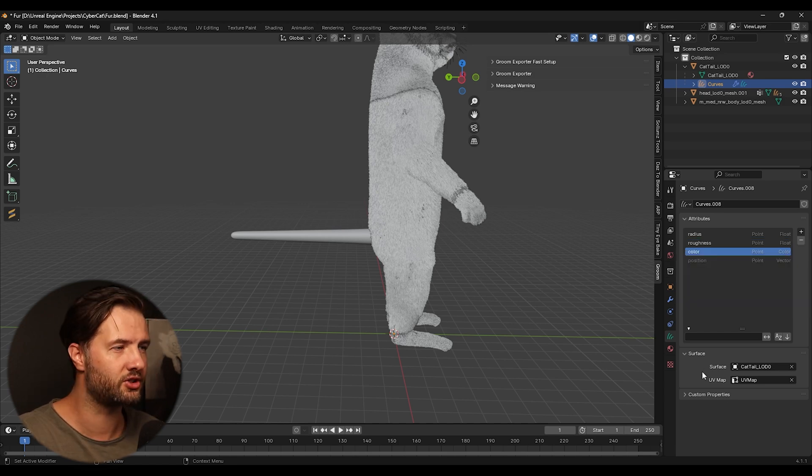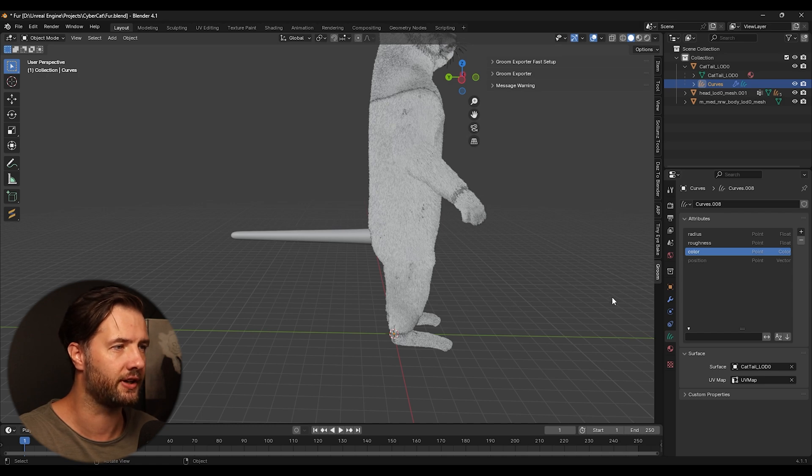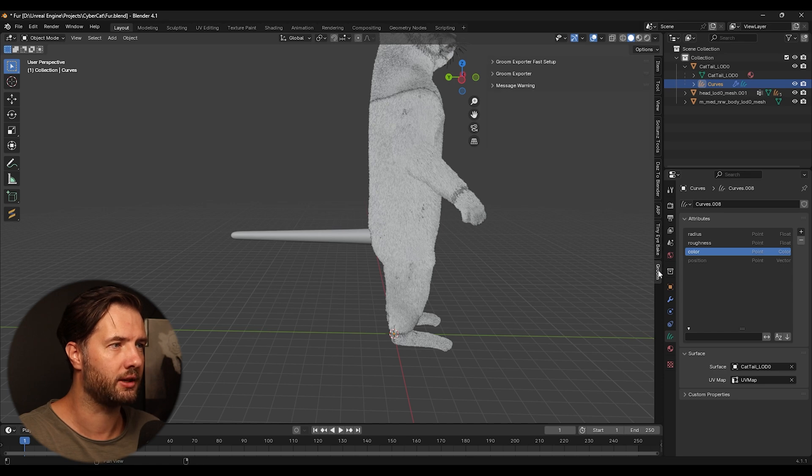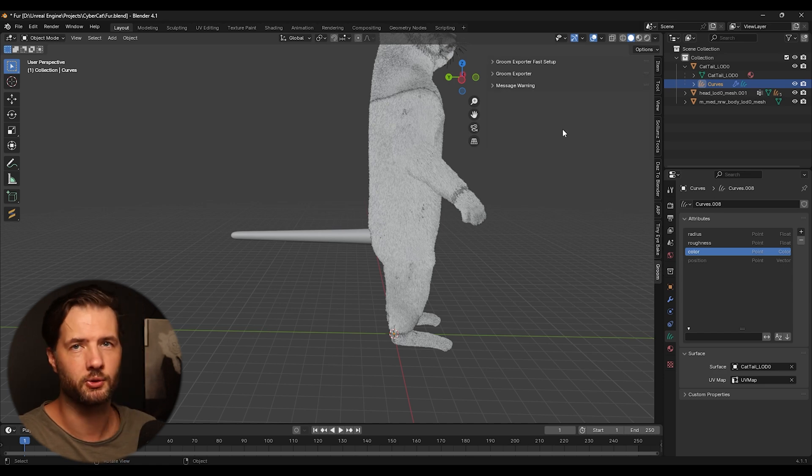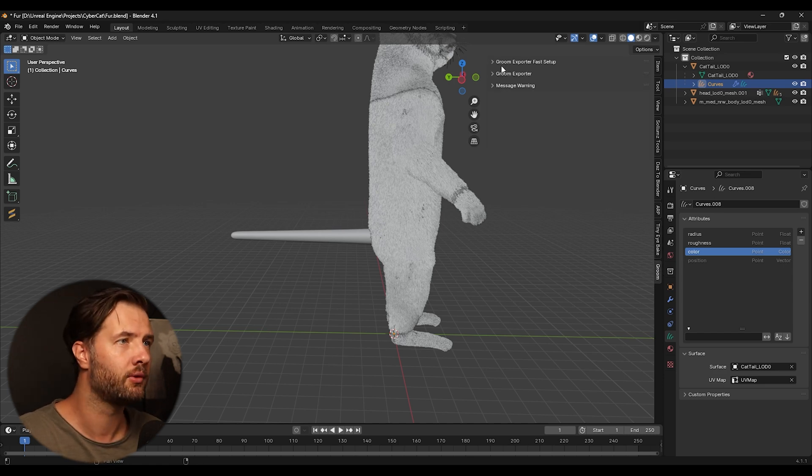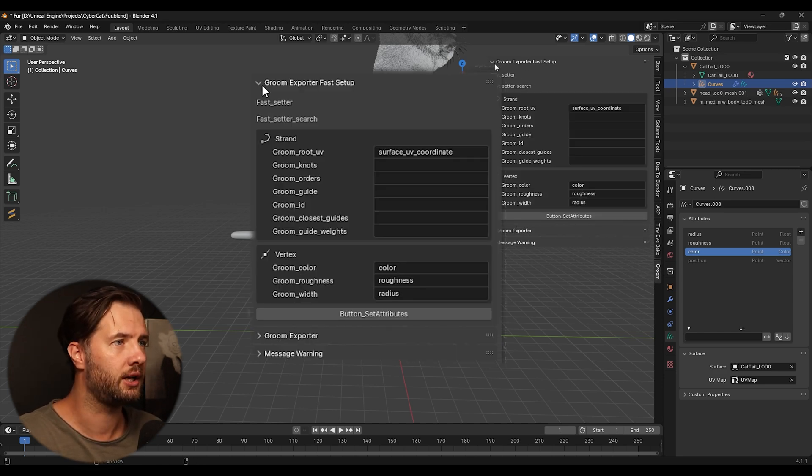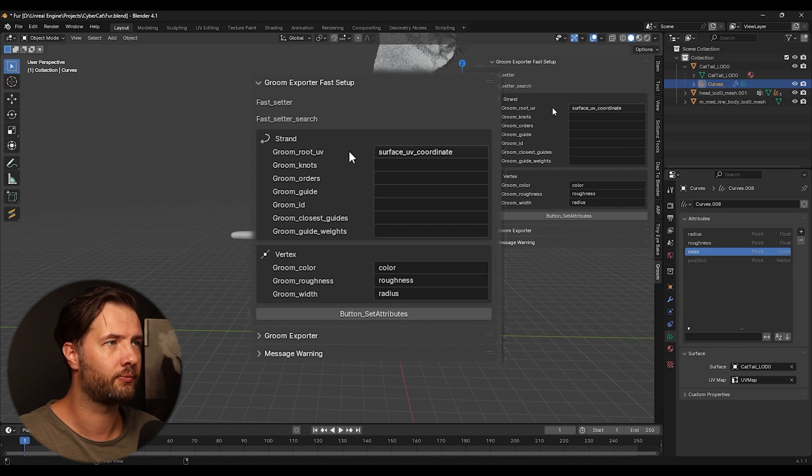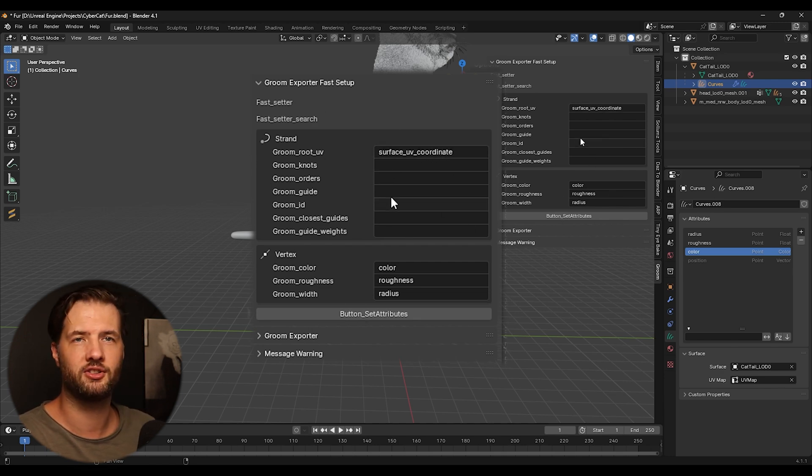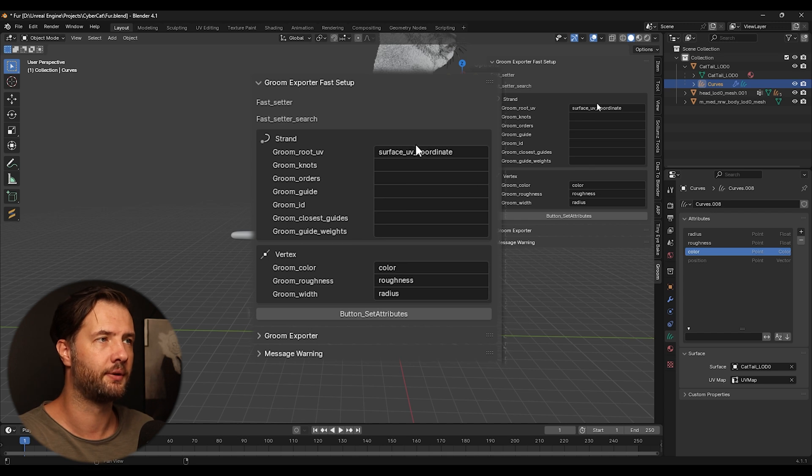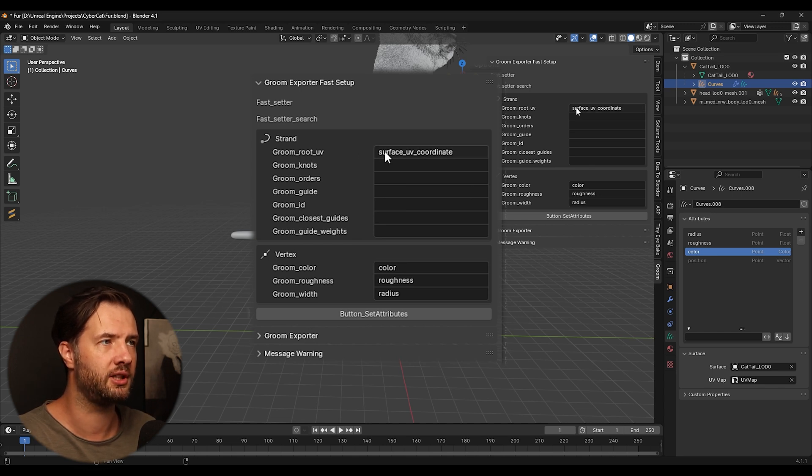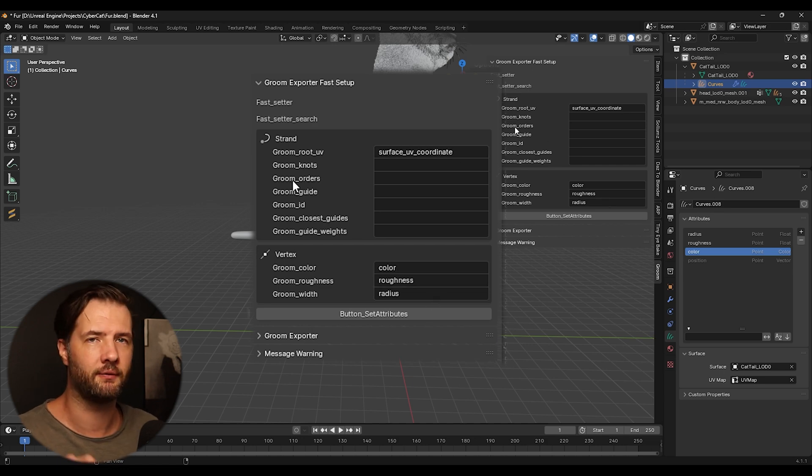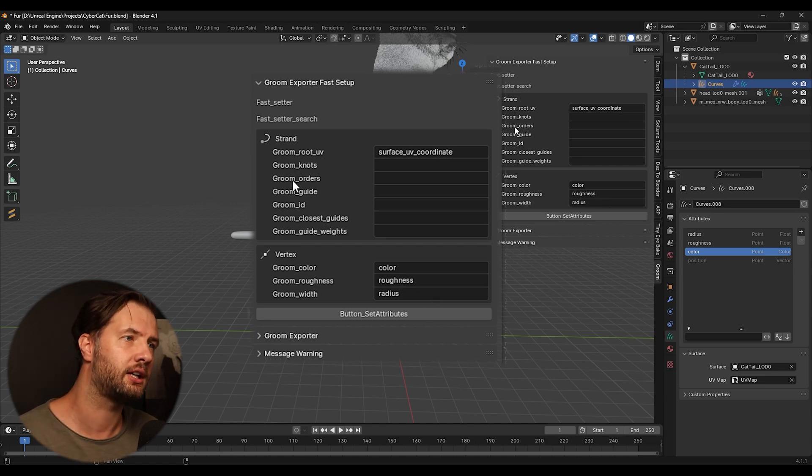And we can see it's using the UV map from the tail and all that stuff. Then we're going to do this, we're going to click this groom thing that's from the new add-on and here in the first section, this is put this information here. So for the groom root UV, you need to put surface UV coordinate.